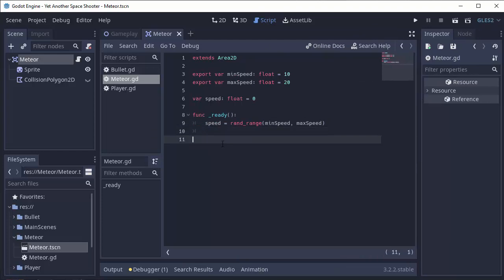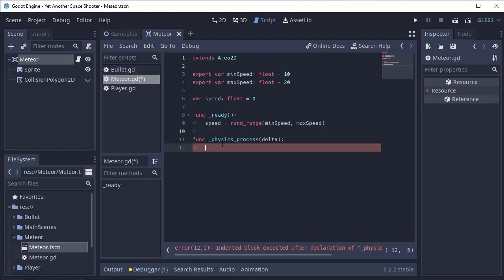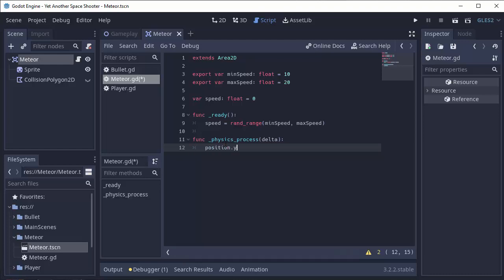Next, we actually have to move our meteor down the screen. So we're going to do that in our physics process function, again, because it's part of movement. So we'll take the y position of our meteor, position.y, and to go down, we have to increase the y values. So we're going to add our speed times delta. There we go.